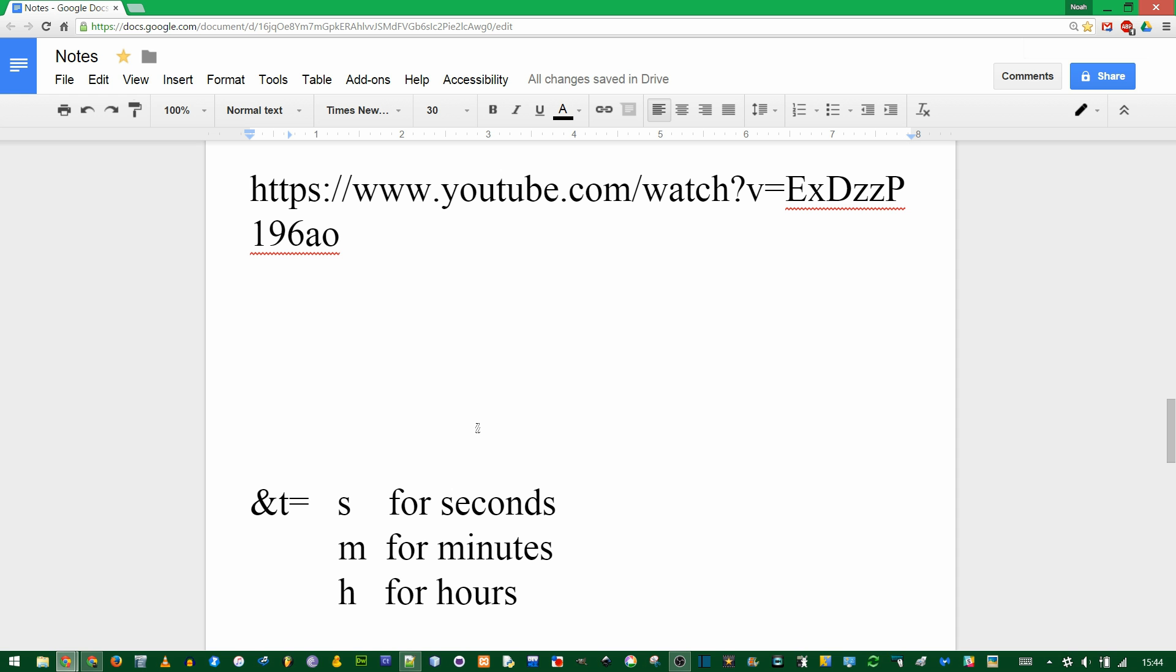Now if you wanted to go a minute into the video, you'd have to multiply seconds by 60 and add that to the leftover amount of seconds, and that could be confusing. So you just need to remember, s is for seconds, m is for minutes, and h is for hours.